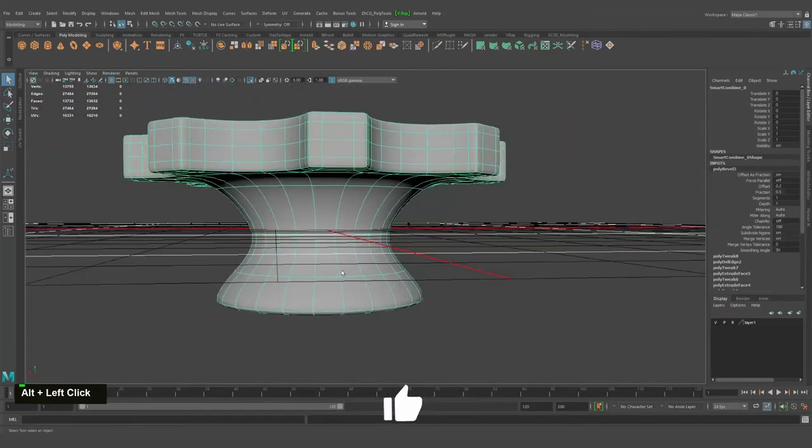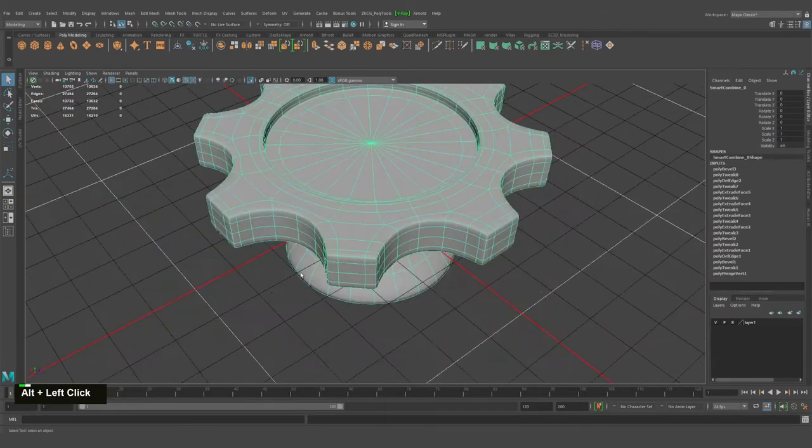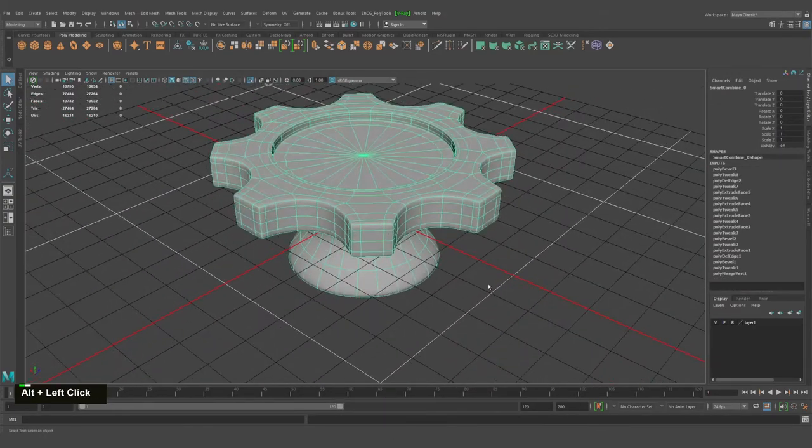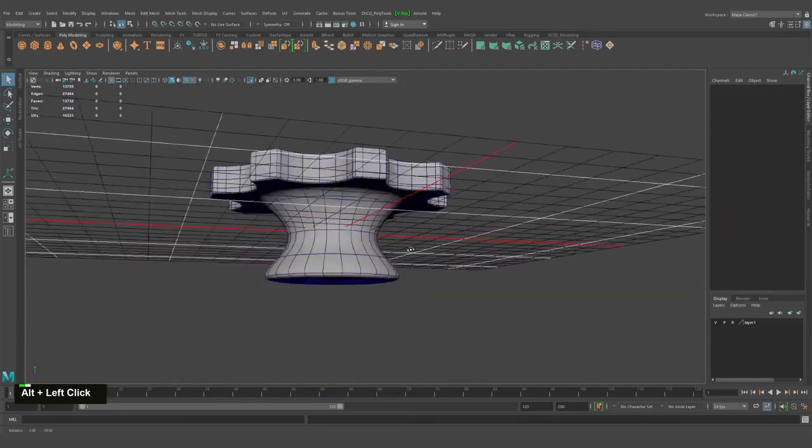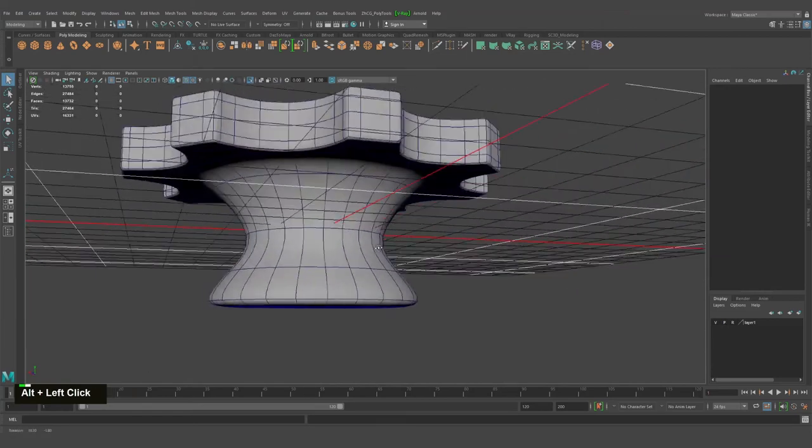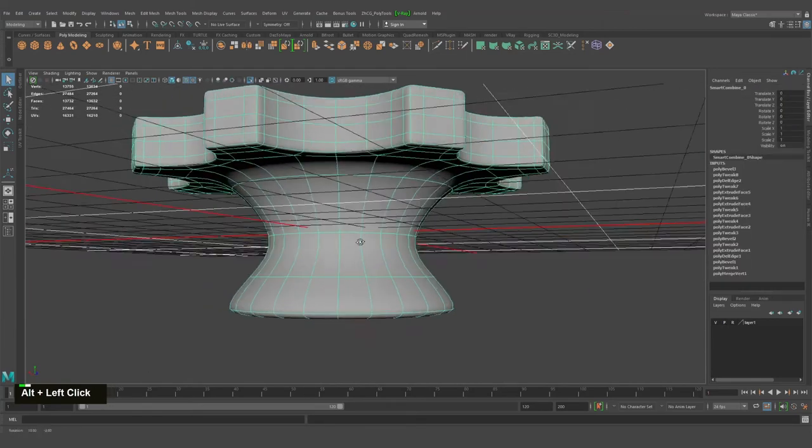As you can see, I'm not doing anything fancy — I'm just beveling, beveling, beveling all this mesh. We have something like that.